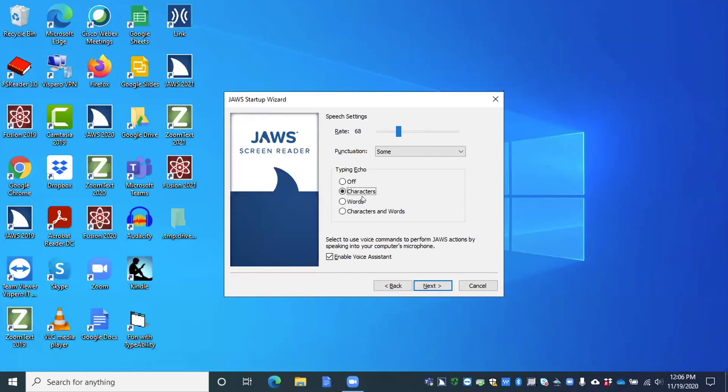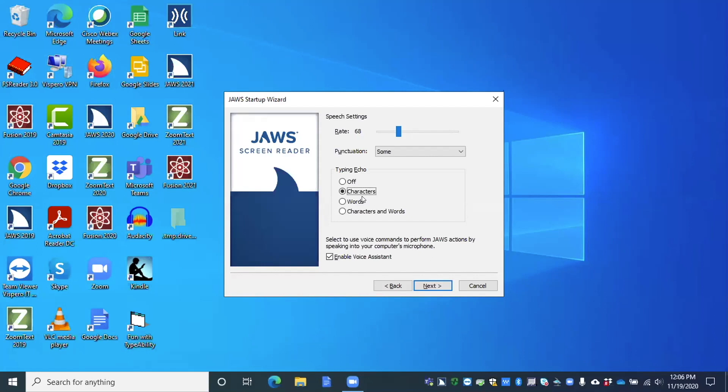Typing echo characters radio button checked. Now you heard it say radio button checked. So typing echo is what happens when you type, let's say you're in Microsoft Word, for example, and you type, are you going to hear the characters, words, both characters and words, or none. So with the radio button, you can just use your up and down arrow keys once again to change that setting. If you have a check box, you're going to use your space bar. So here in the startup wizard, we won't go through all these settings, but you can just keep going through these screens by tabbing to the next button, pressing the space bar, and then eventually you get to the last screen and there's a finish button and you can just press enter or space on the finish button to close the startup wizard.